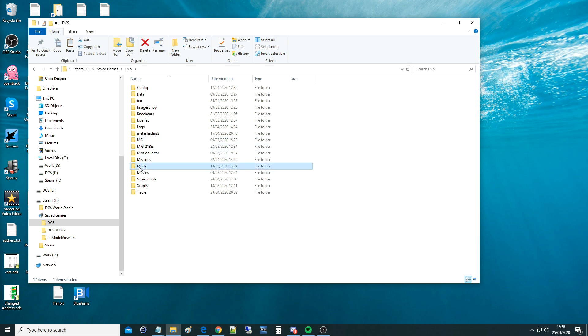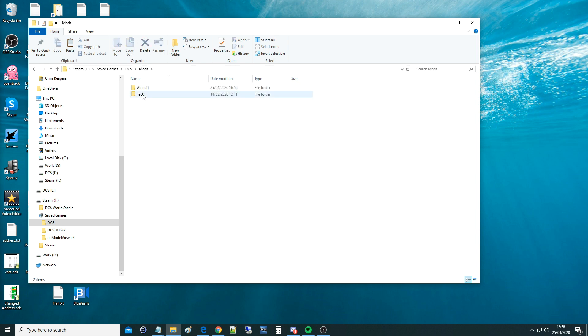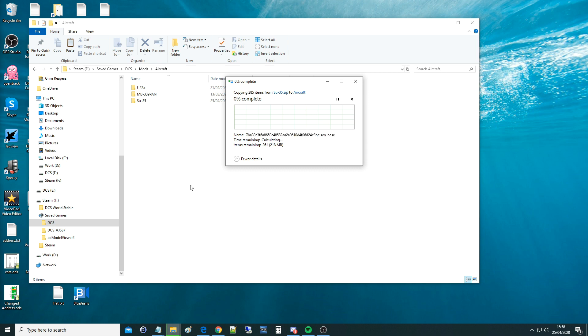Then create a folder called mods exactly as I have there if there isn't already one. Then create a folder called aircraft exactly as I have there, unless you have it already, go in there, paste it in, take a few seconds and that's, in fact I've already done it, I've already got it there as you can see.